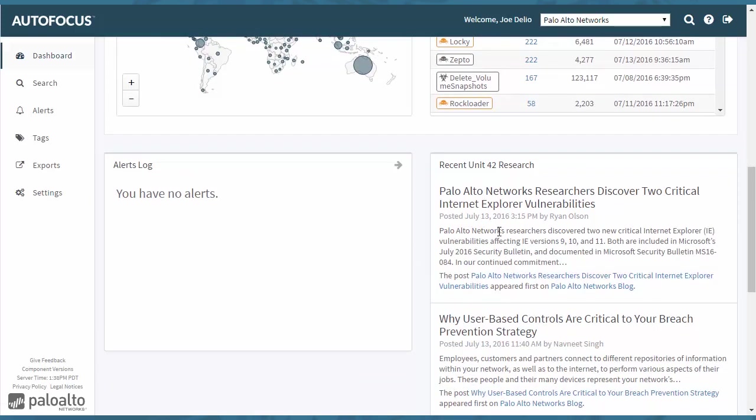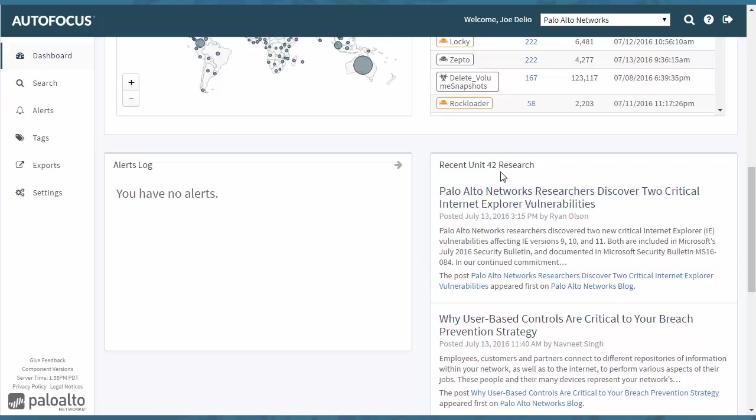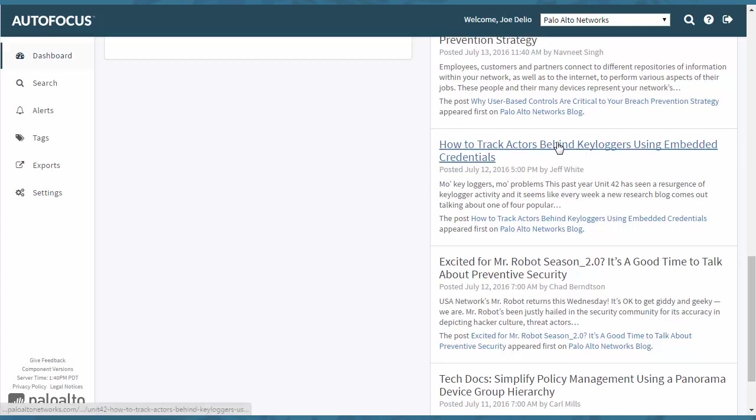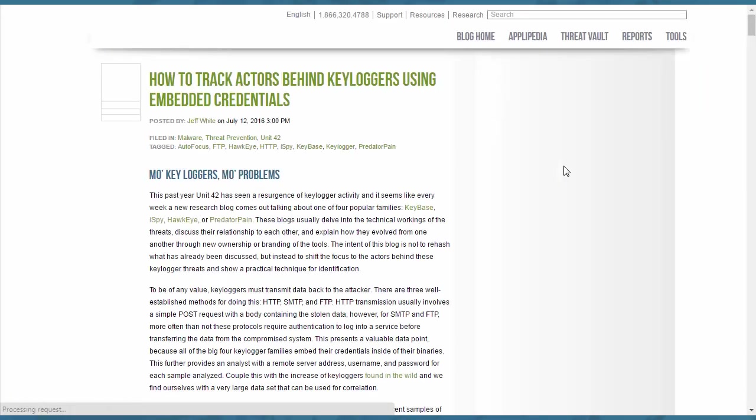You also have alerts and then this is a feed to Unit 42. You can click on any one of these to read the blog entries from the Unit 42 site. As an example, if we wanted to click on one of these headlines from Unit 42, How to Track Actors Behind Key Loggers Using Embedded Credentials, for example.